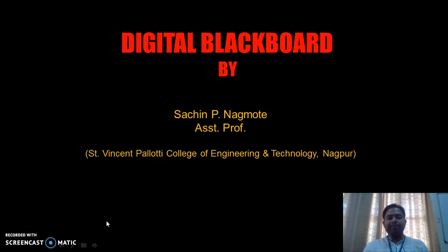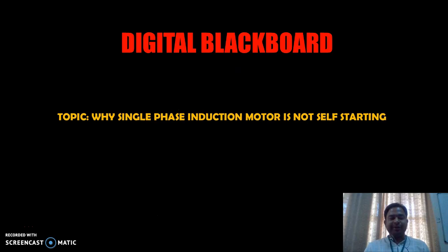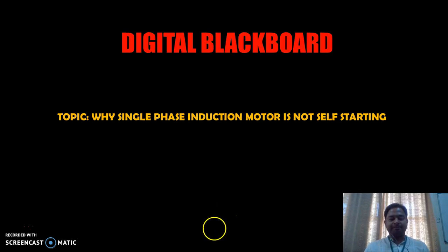Hello everybody, this is Digital Blackboard by Sachin P. Nagmuthi, Assistant Professor at St. Vincent Pallotti College of Engineering and Technology, Nagpur. In this video, we are going to discuss the topic: why single phase induction motor is not self-starting.